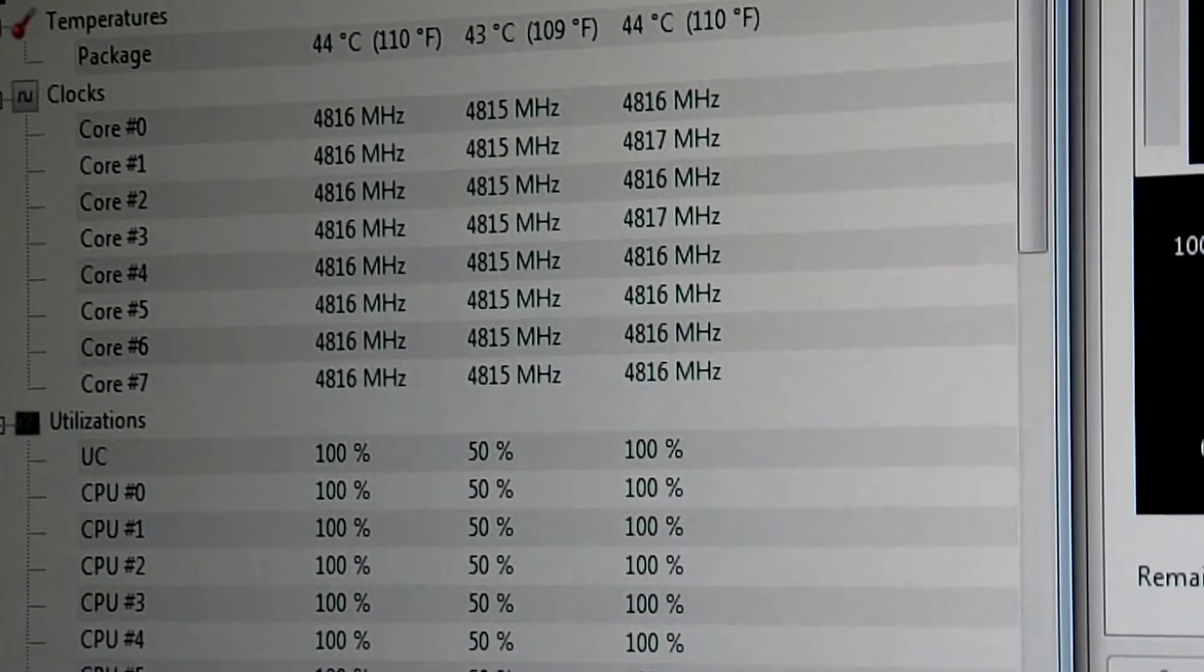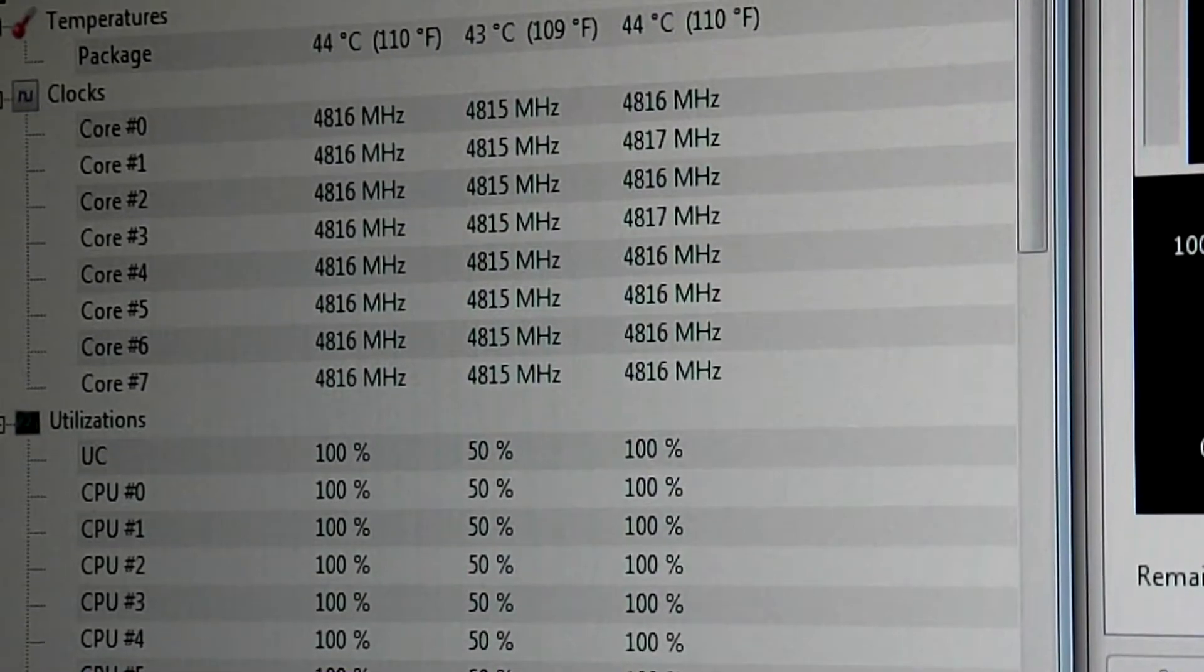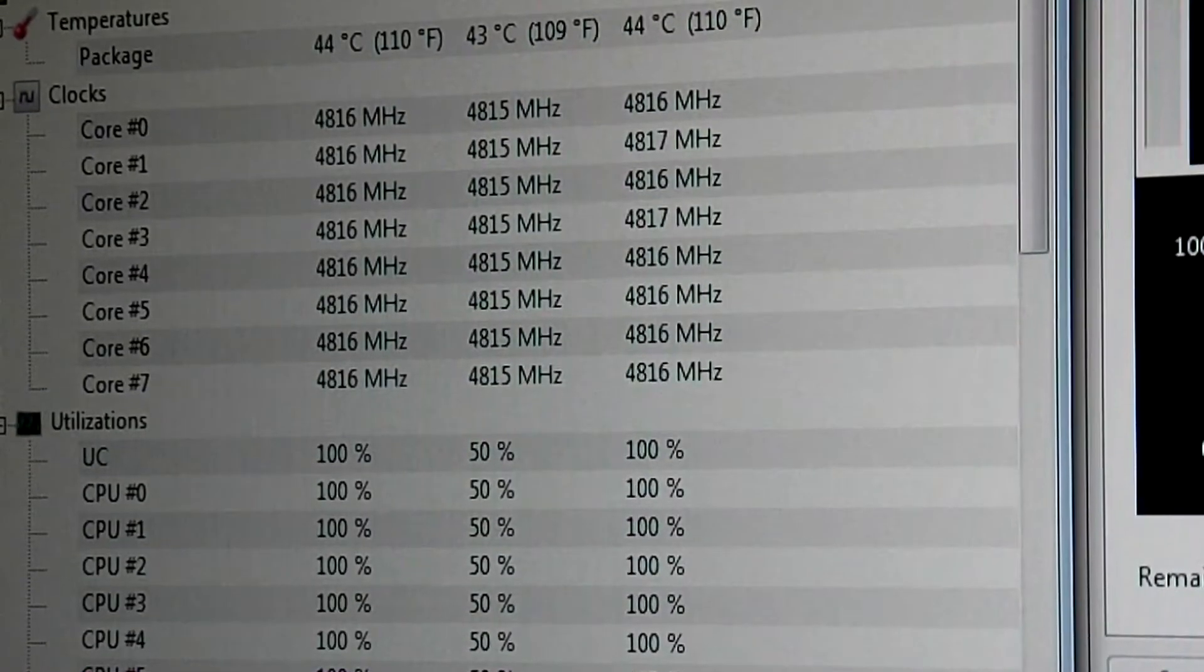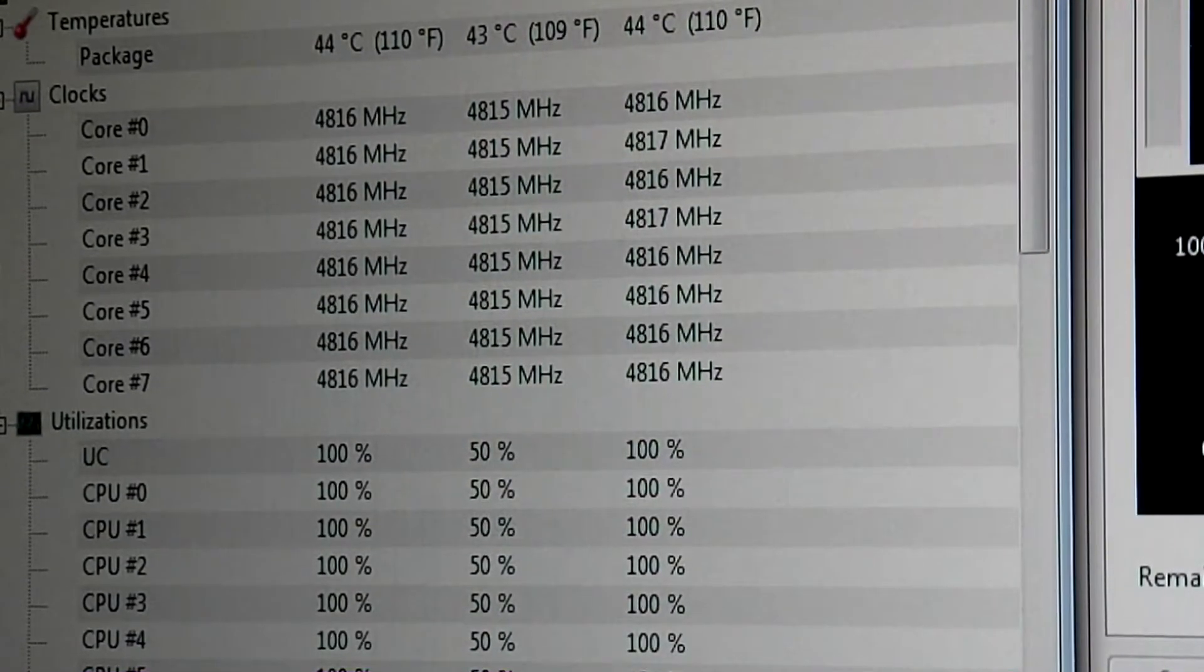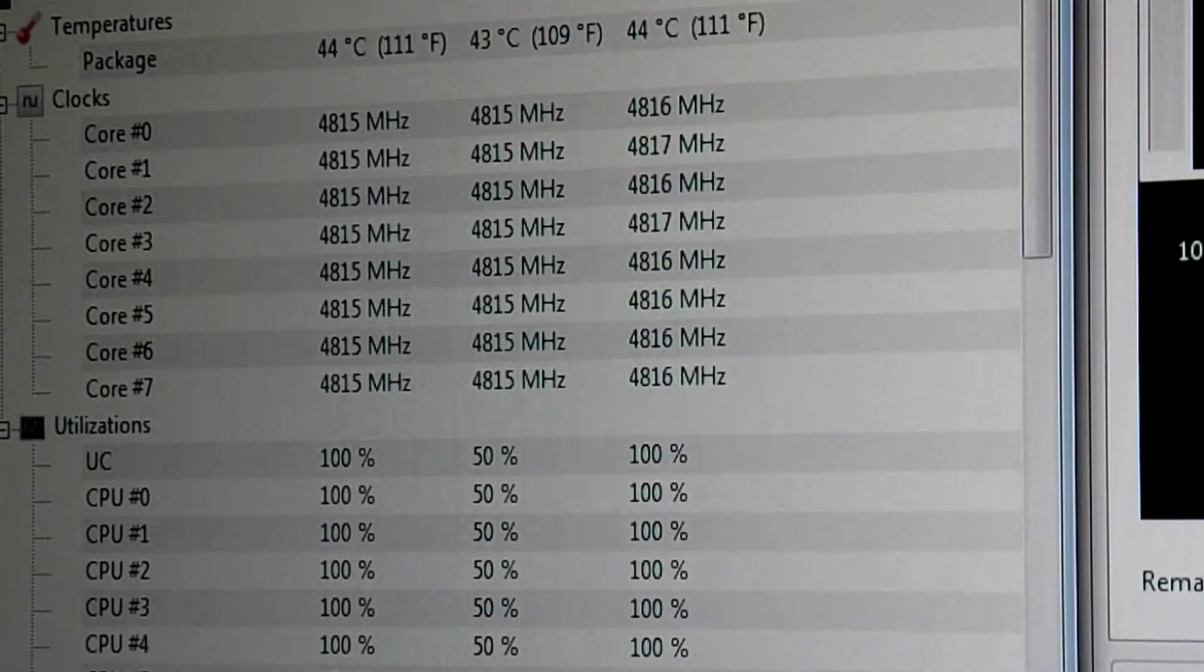There you go. All cores are fully loaded. It's quite amazing. 44 degrees with an FX8350.